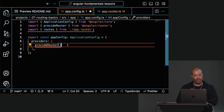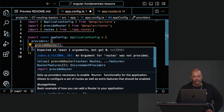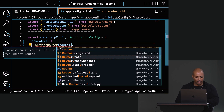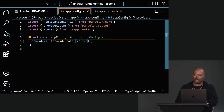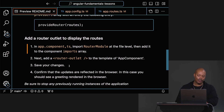It's complaining — if I highlight it, it'll tell me what it's looking for: 'An argument for routes was not provided.' So I have to give an argument for routes — and that argument is 'routes'. Let's see if it's working. Still not working — you skipped a step! Okay, two or three more steps.